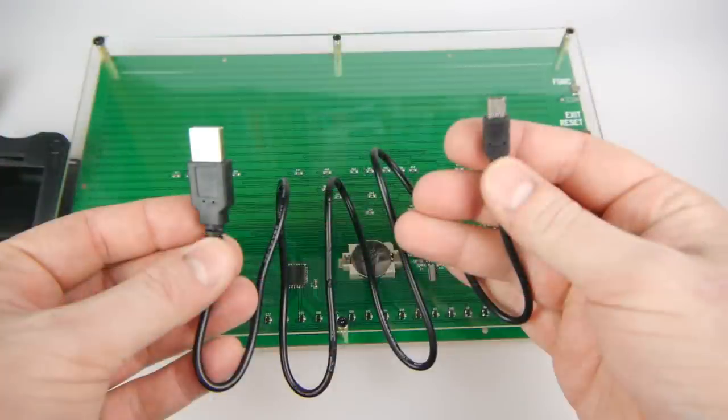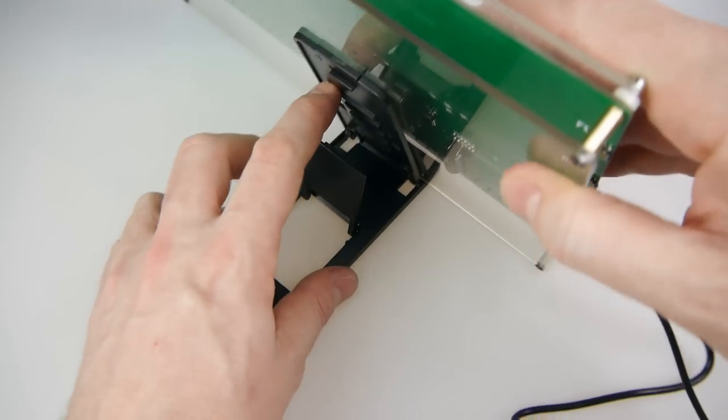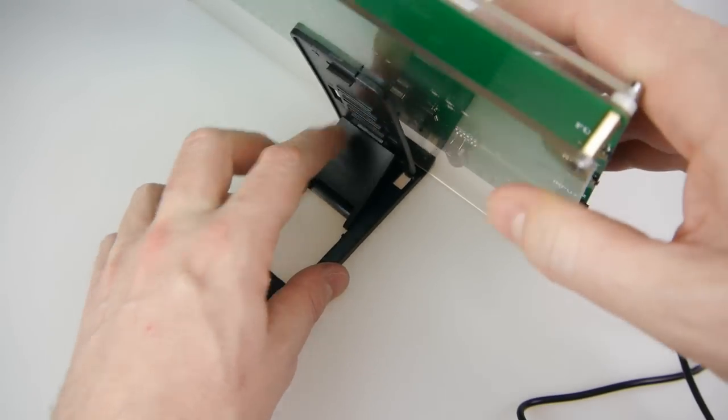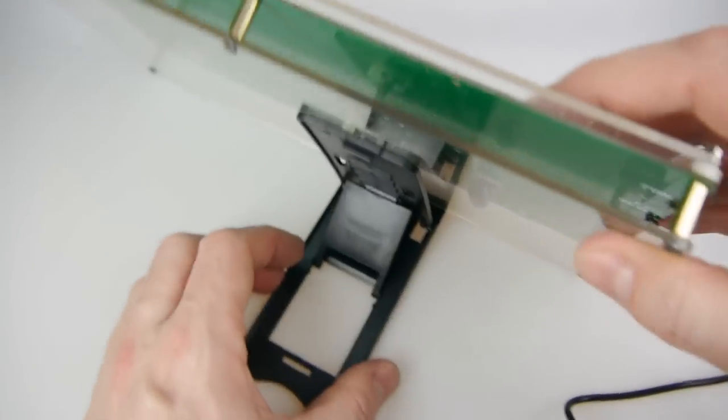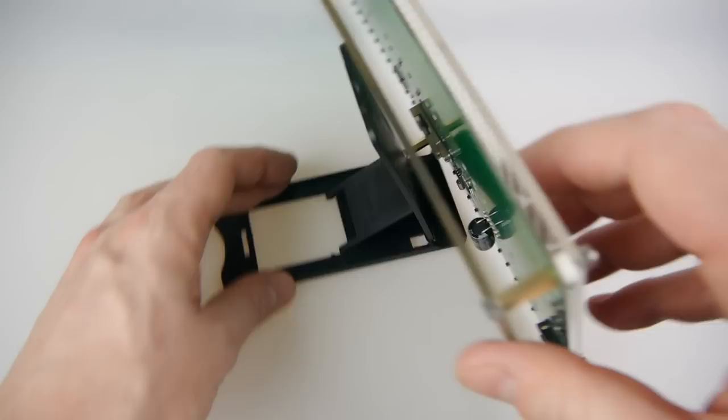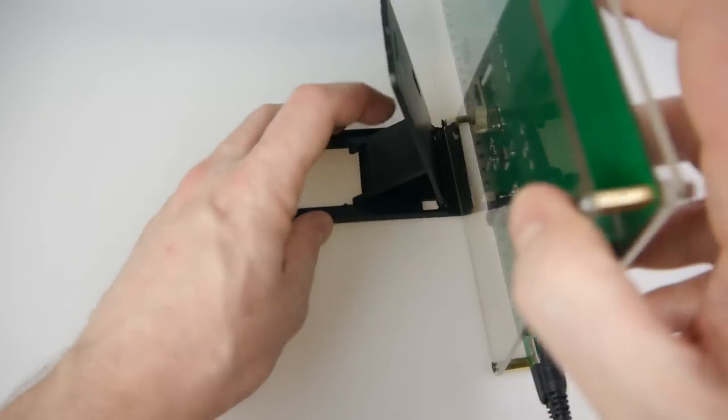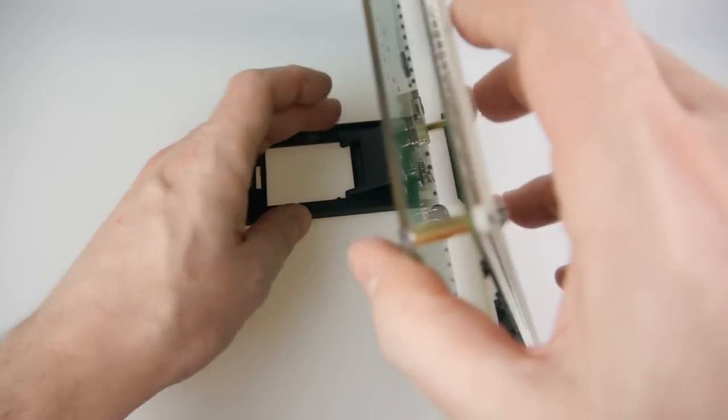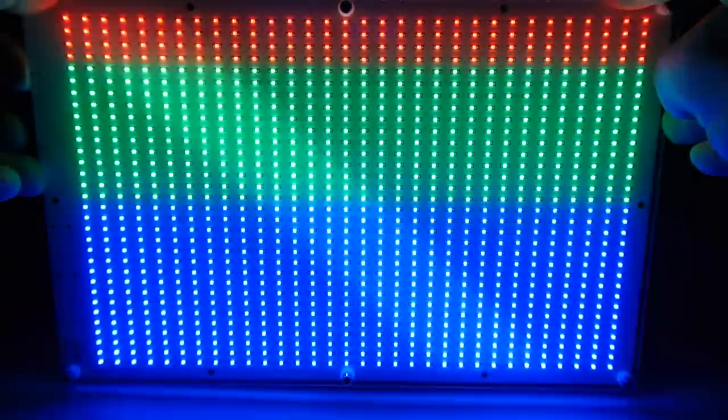Now it does come with a USB lead. Very short. You're better off providing your own longer lead for that of course. And you've got a three and a half millimeter lead here for the audio in. It does have a stand on the back. Not the best stand in the world. A little bit flimsy. You've got to bear with these things of course and you can always prop this up against something else anyway.